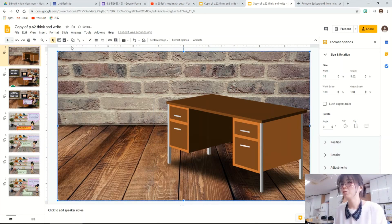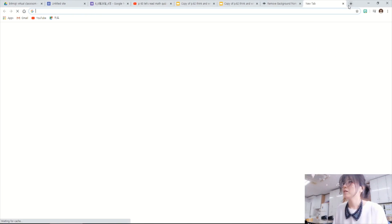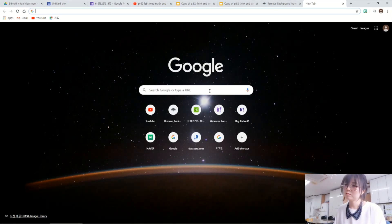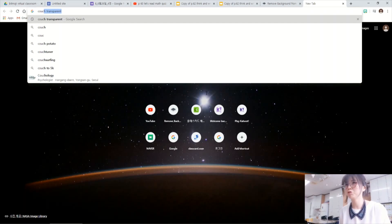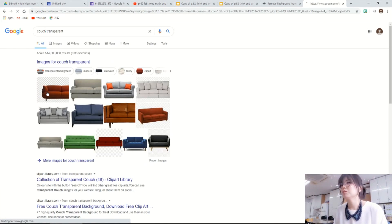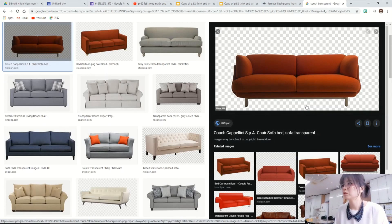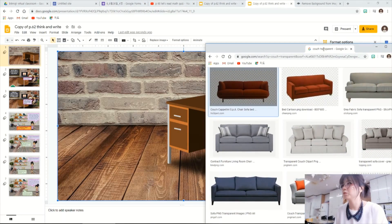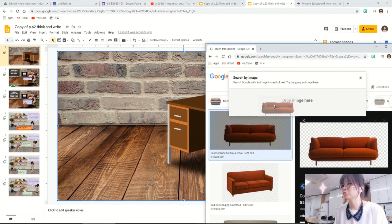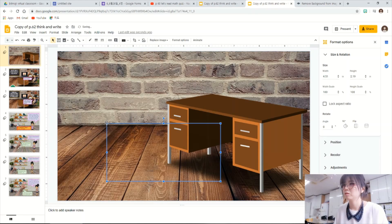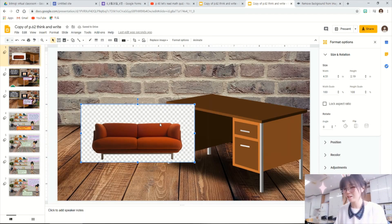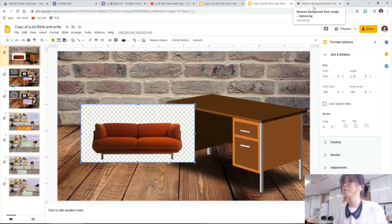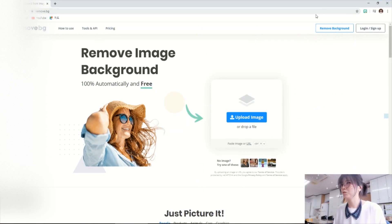Then I want to add a nice and cozy couch that I can sit on it. You can add an image from the Google search. So couch, transparent. Oh, like this one. I want to add this one here. So drag and drop. No, it's not transparent. It tricked me. Oh, it happens all the time.